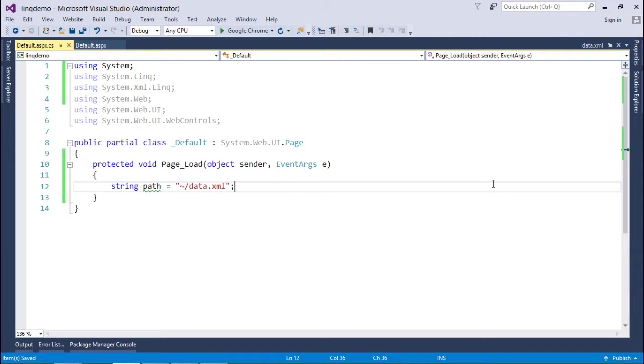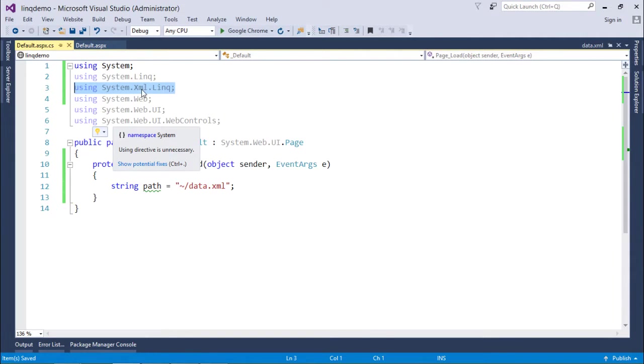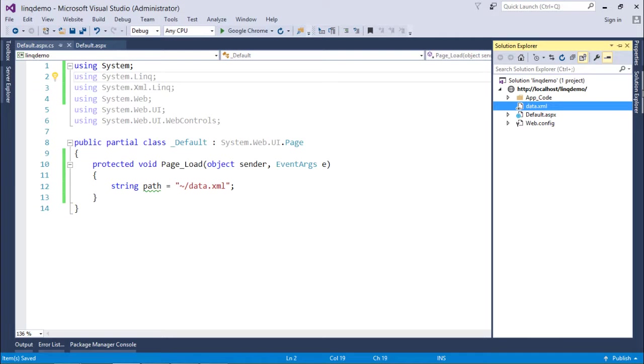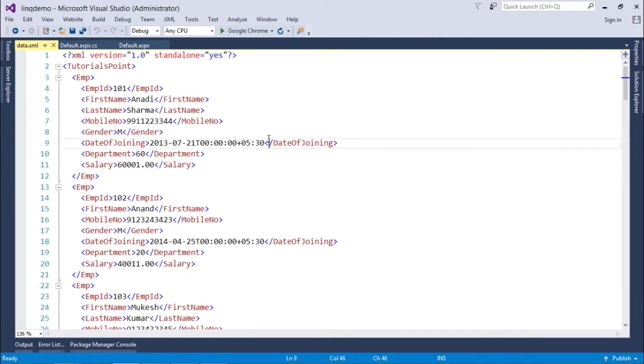Before starting the implementation of LINQ to XML we require a couple of things. First one is the new namespace which we'll use here, that is System.XML.Linq. System.Linq will still be there as it was in the previous videos.